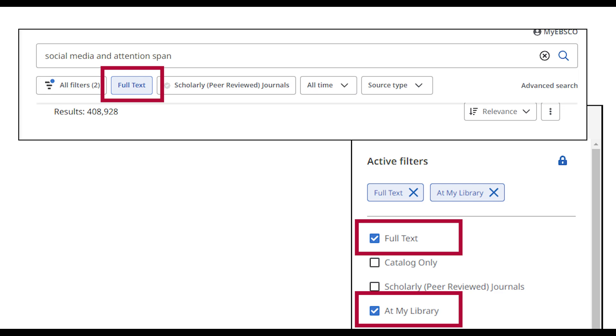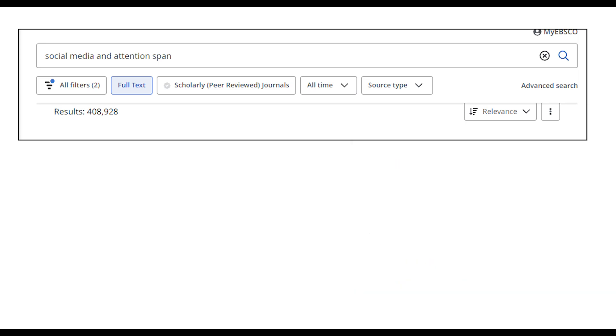If you want to find physical books and resources as well, deselect the button for Full Text to include these in your search. Need just peer-reviewed sources for your paper? Select Scholarly Peer-Reviewed Journals to filter your search to only include resources that are peer-reviewed.